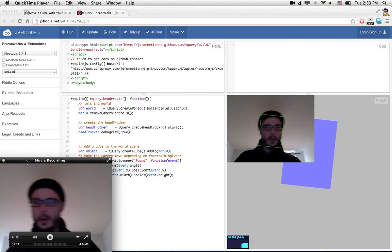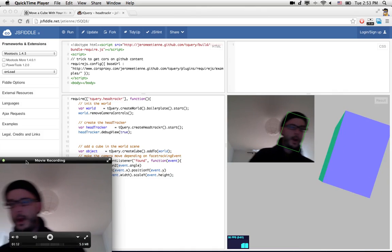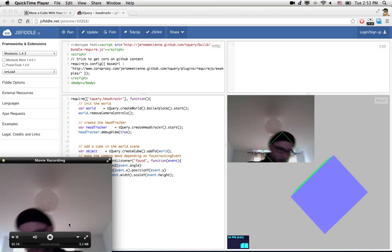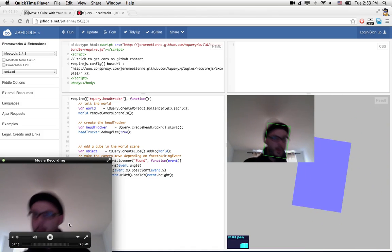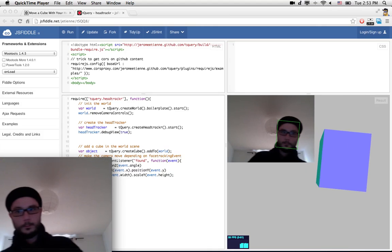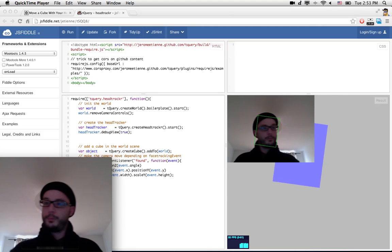You're here. I move my head and see - the cube is moving with me. Pretty cool.